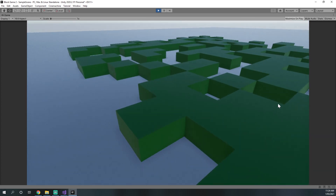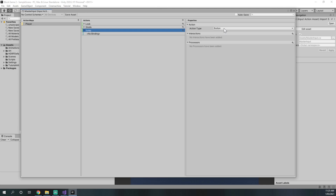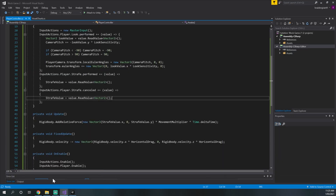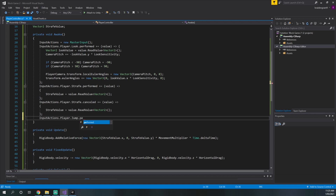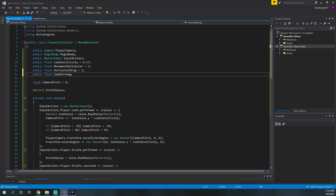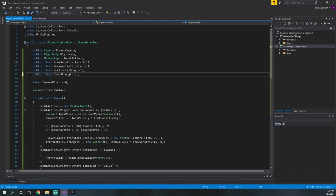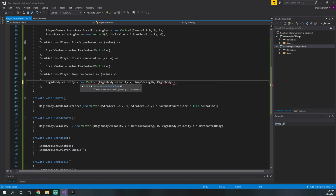Now we need to make our rigidbody jump. In master input we add a new action called 'jump', leave the action type as button, and change the binding to space. Back in the script we add: inputActions.player.jump.performed += (value) => { }. We add a public float jumpStrength — this is the vertical velocity the rigidbody will be set to when you press space. Inside the lambda: rigidbody.velocity = new Vector3(rigidbody.velocity.x, jumpStrength, rigidbody.velocity.z).